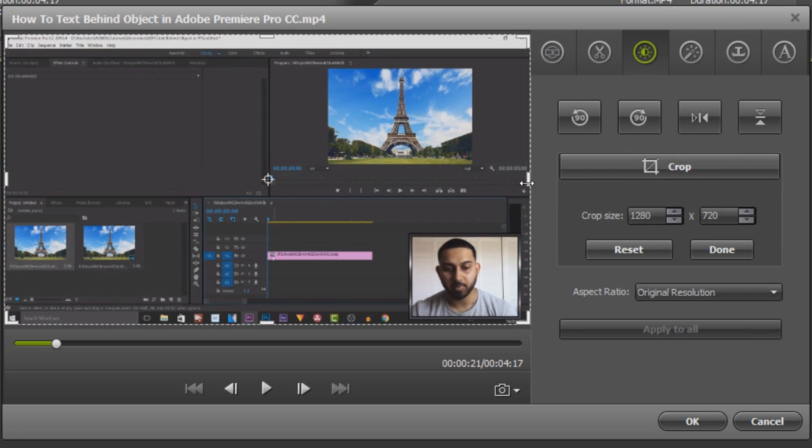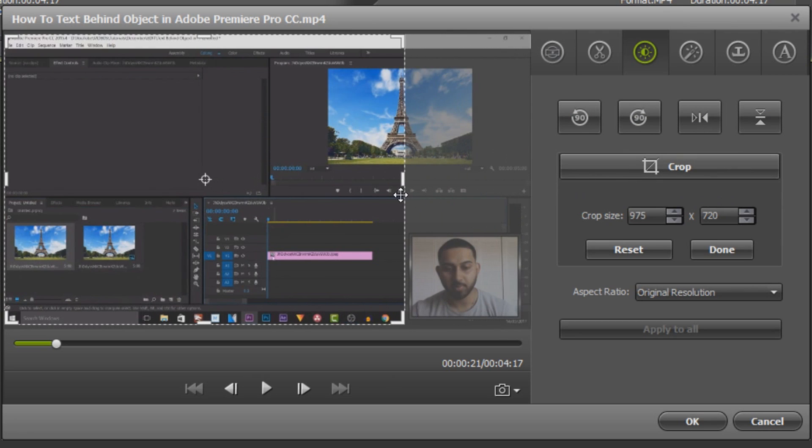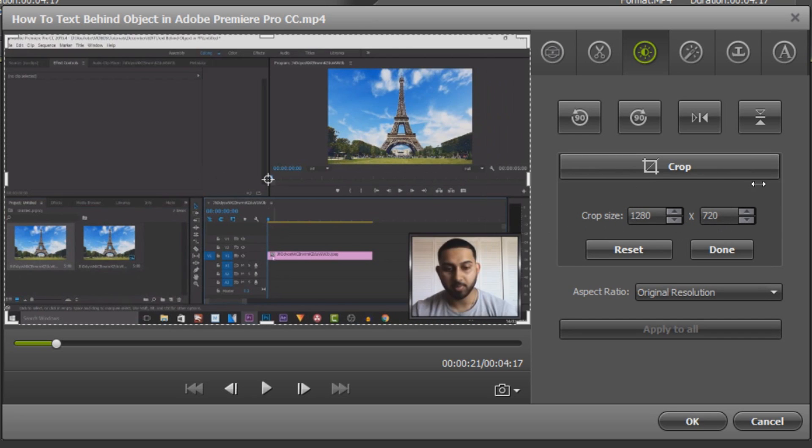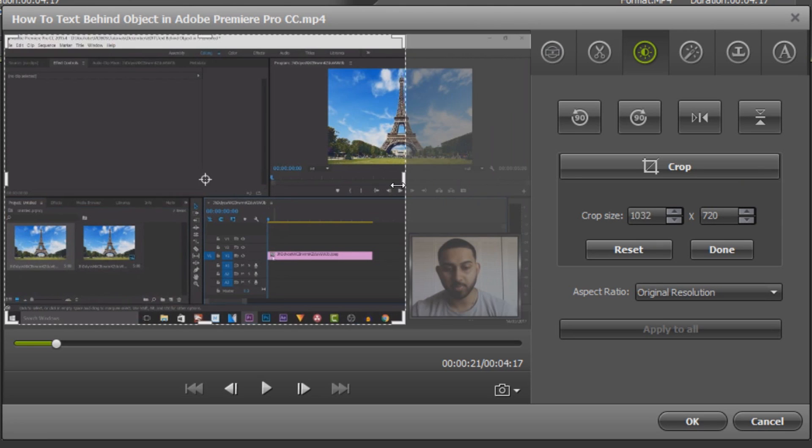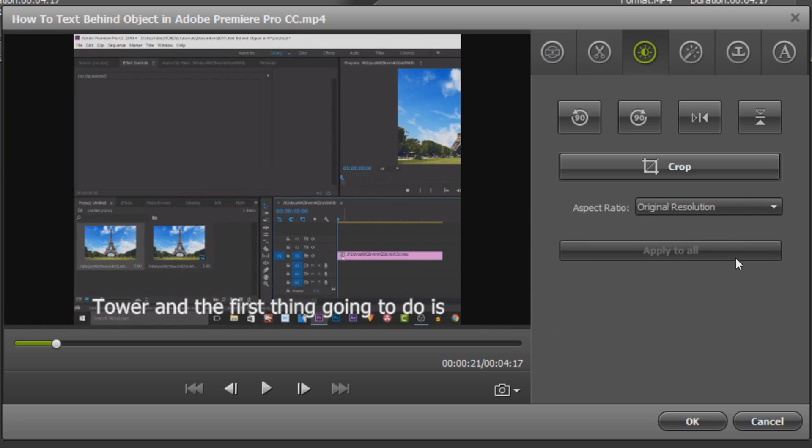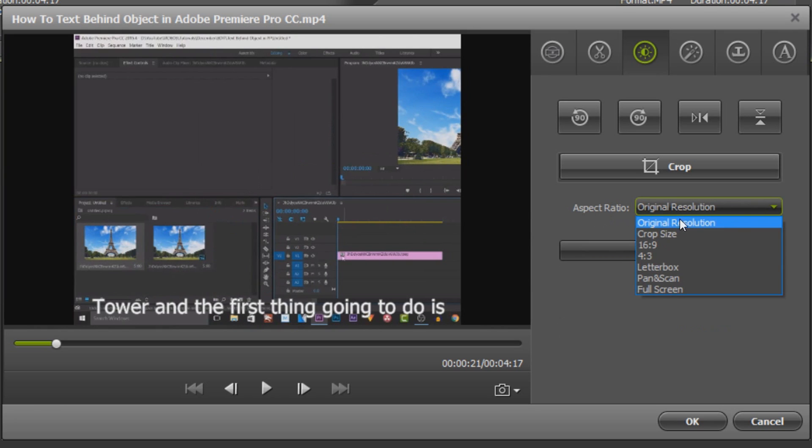If I select this you'll see I can now crop out a section of the video like so. This is also telling us our crop size. You'll see normally it is 1280 by 720 but this time we can crop it to 941 by 720. So I can select done. And also there is an aspect ratio so I can select this and we can pick one by default.